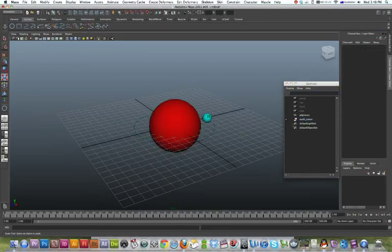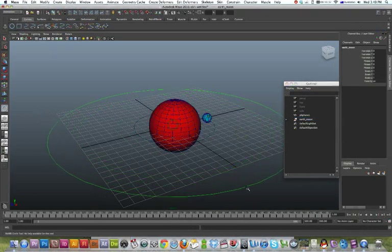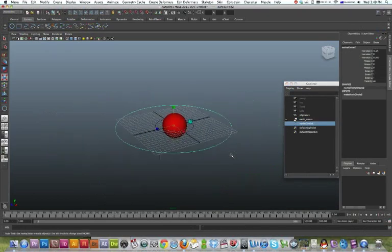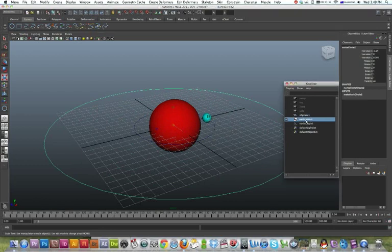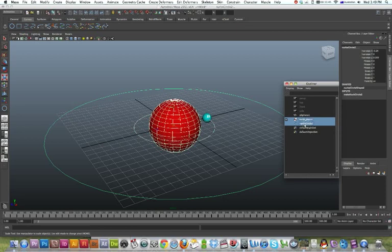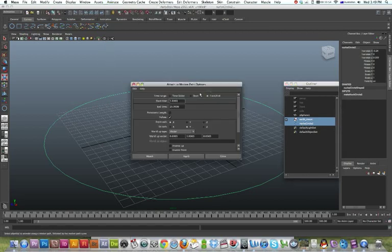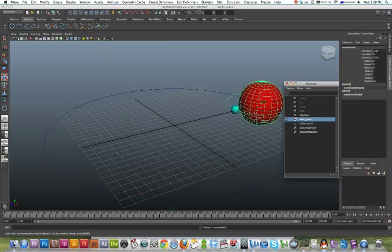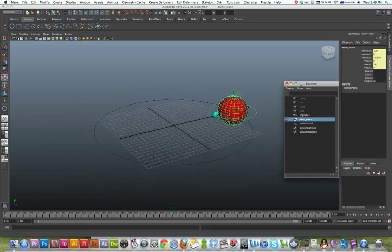Now I can select that - well, no, I won't. I'll just make my curve first. Okay, there's my outer orbit. So now I've got to select my Earth first, and then I select my curve, and I'll go animate motion paths, attach to motion path. Click on my options. I'll change that to 500, 500 frames, and attach. Good.